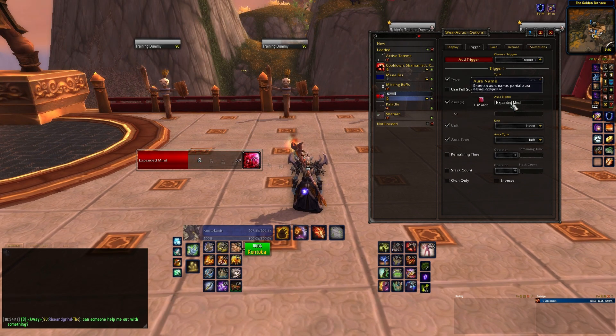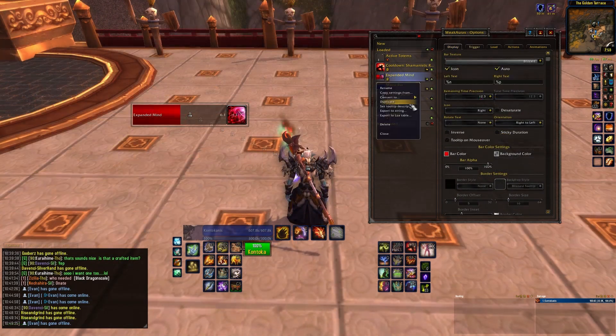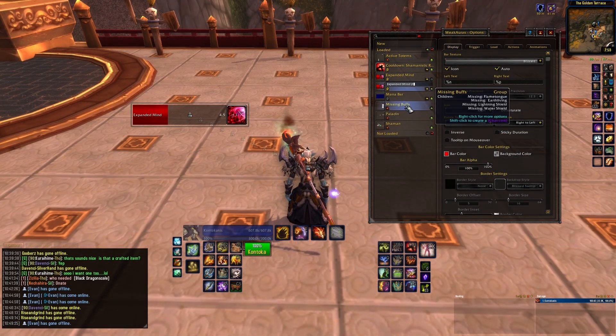Then set up the display. Once you've done that, duplicate the weak aura by right clicking on it and hitting duplicate, and change the name of the aura to each of the various trinkets, meta gem, and weapon enchants, until you have them all sorted. Another tip — the name of the buff is Jade Spirit for the weapon enchant.